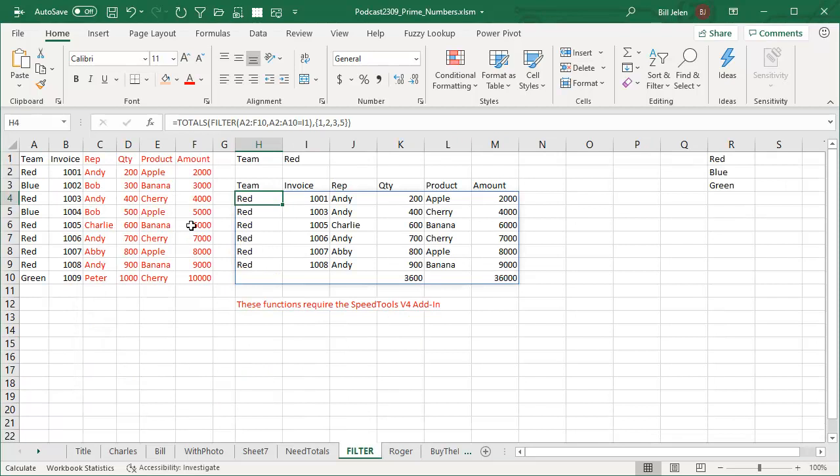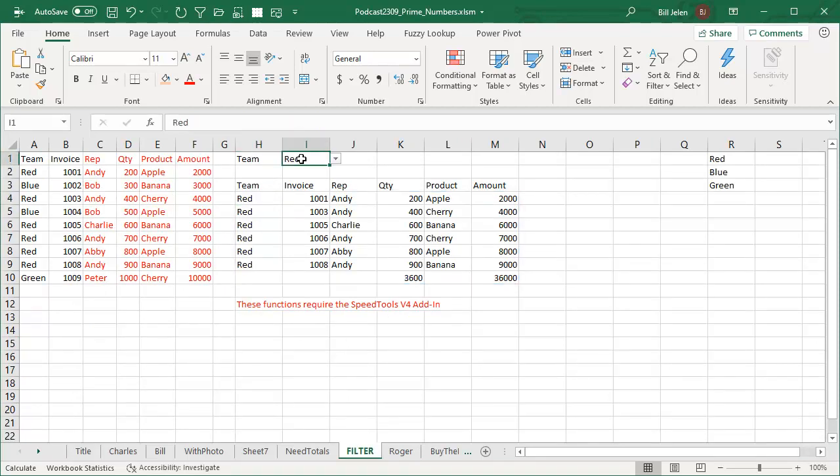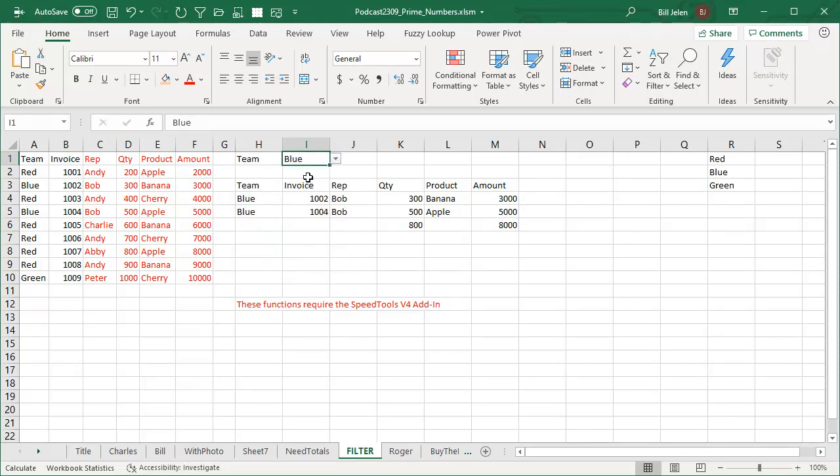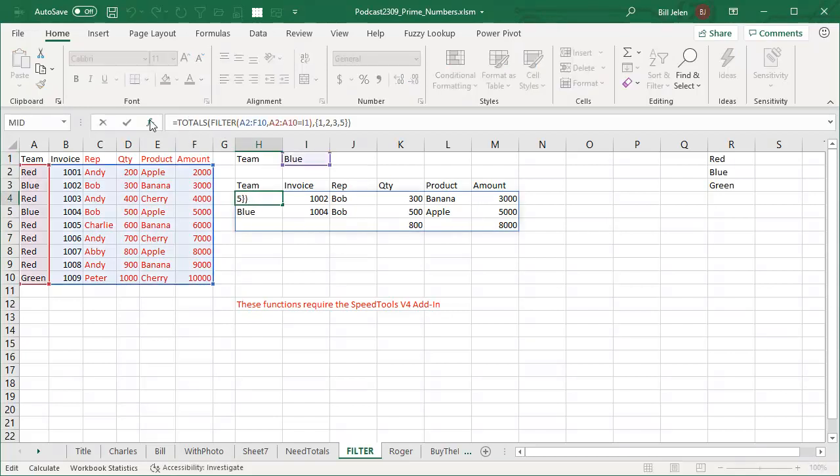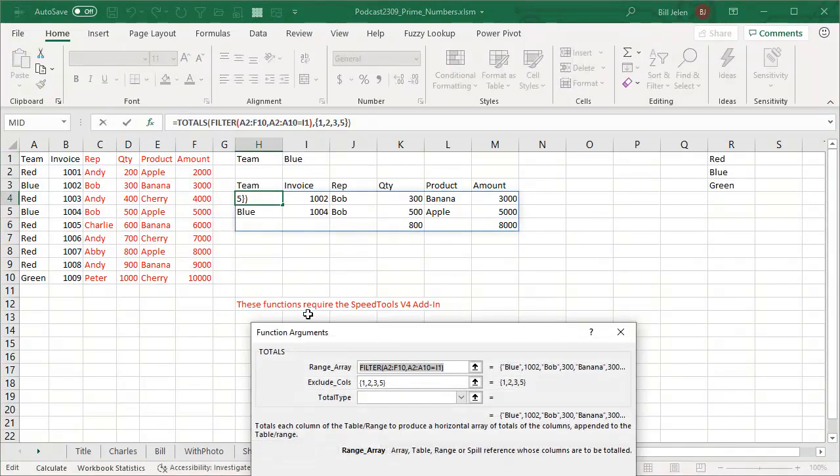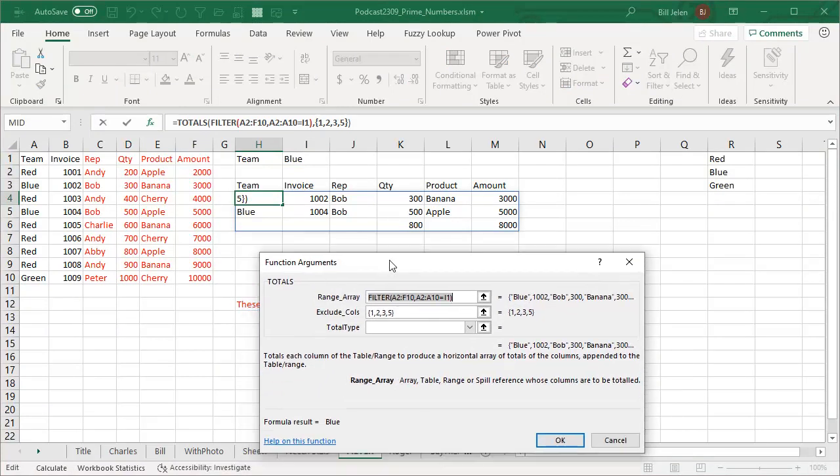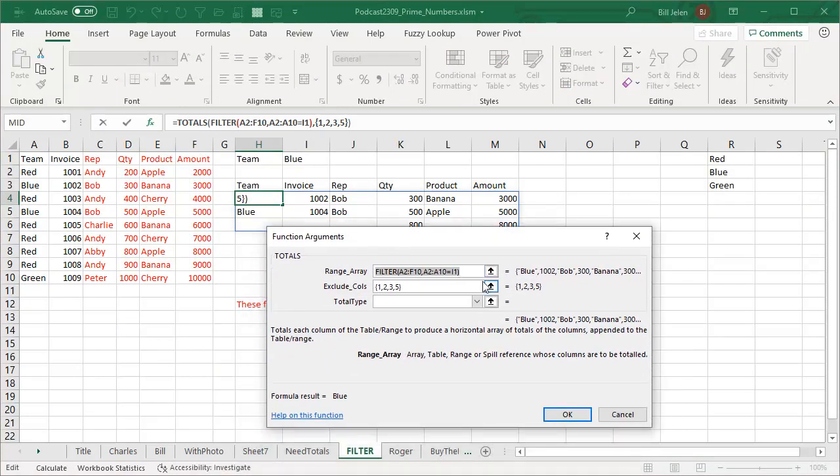Here's another one. So here's a FILTER function and we're filtering either team red or team blue. So I choose either red or blue and I get a different number of results returned. And I want a total, but I only want totals on column four and column six. So this TOTALS formula is very cool.